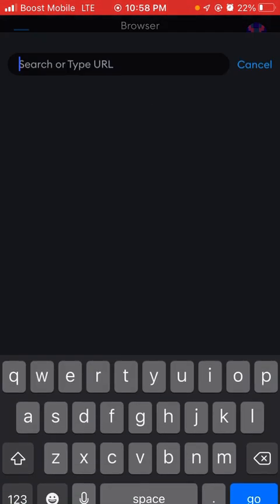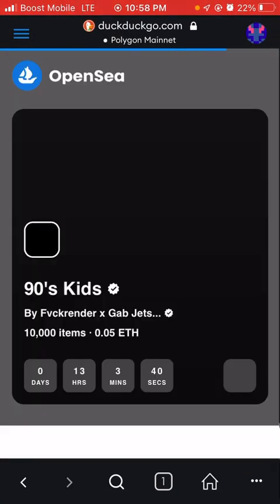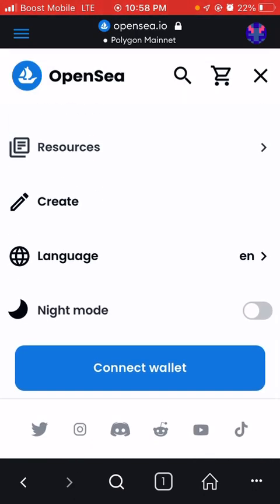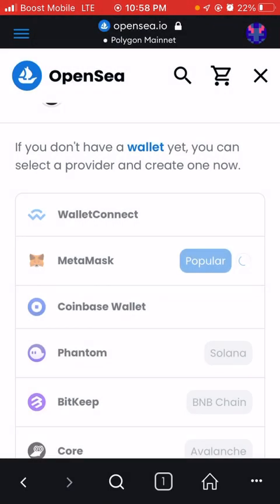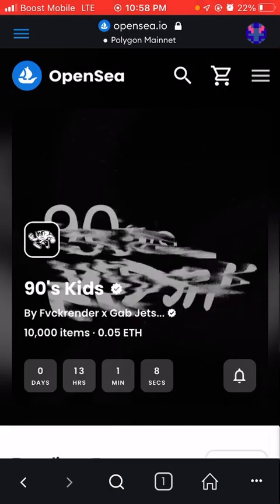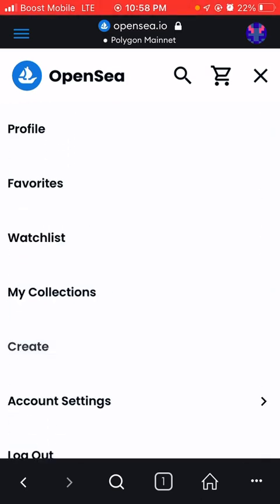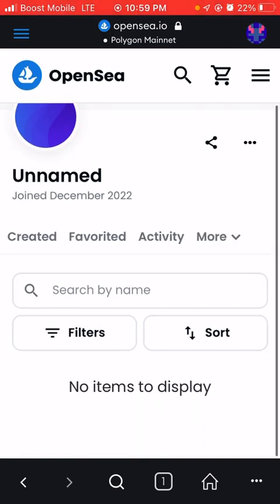Now go to the browser and open OpenSea. Once you're in OpenSea, press the three white lines and press Connect Wallet, then select MetaMask and press Connect.